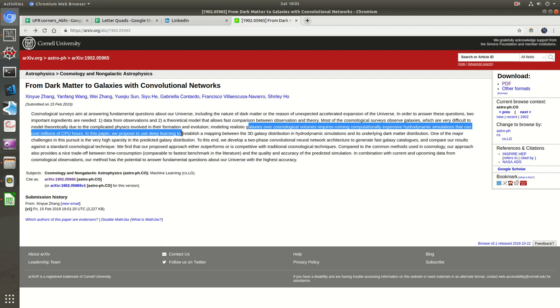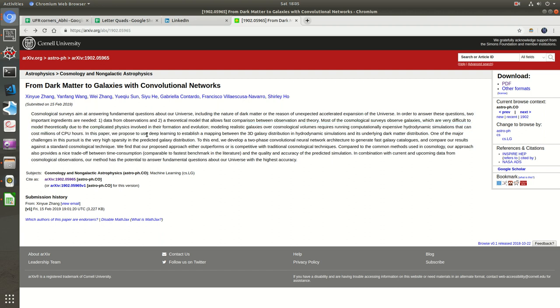It's trying to explain how all the simulations or modeling can cost millions of CPU hours. In this paper they are proposing a deep learning approach. Just two days back, people from Canada and the UK, the pioneers of making a few deep learning concepts, got the Turing Prize. So yeah, deep learning is coming into mainstream research.